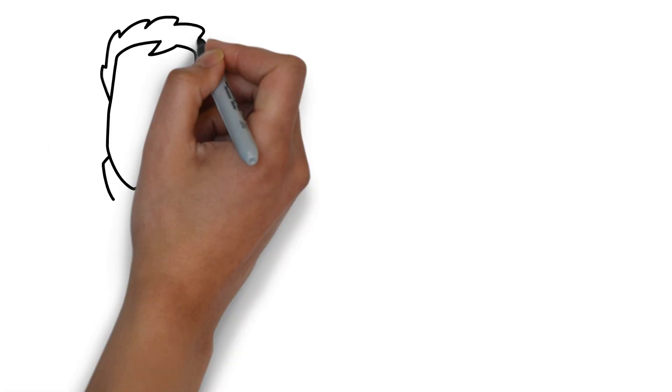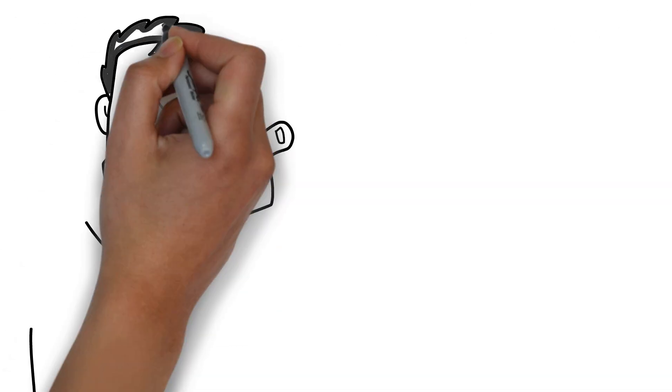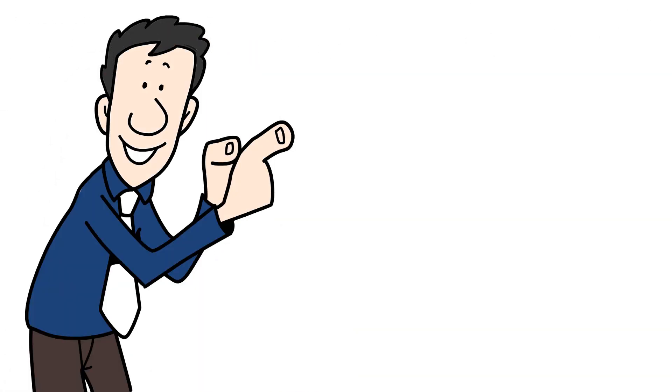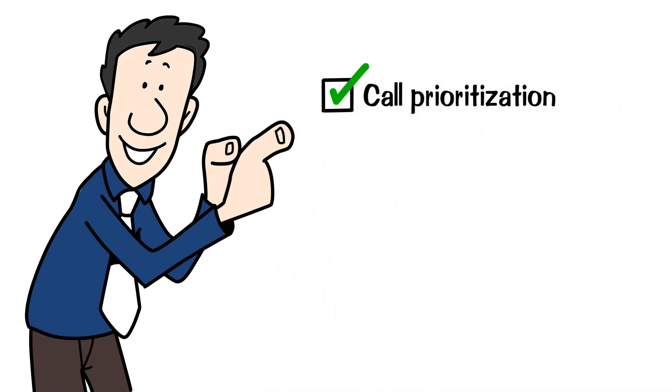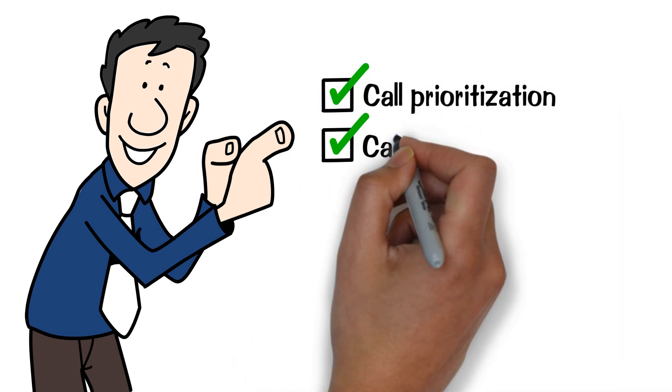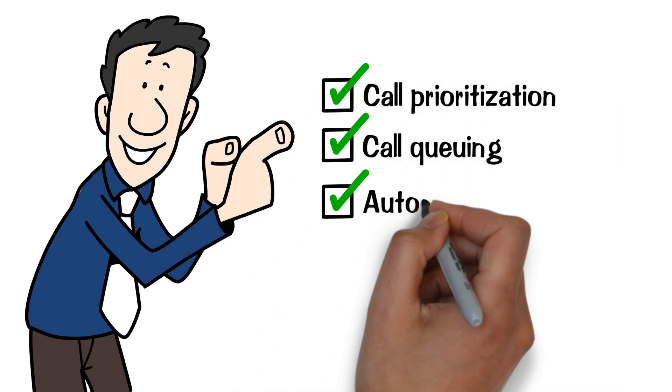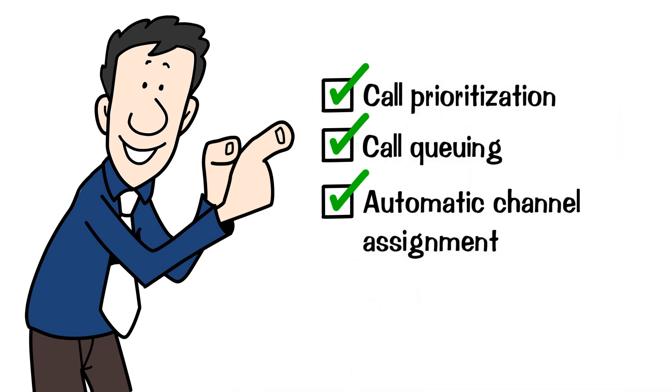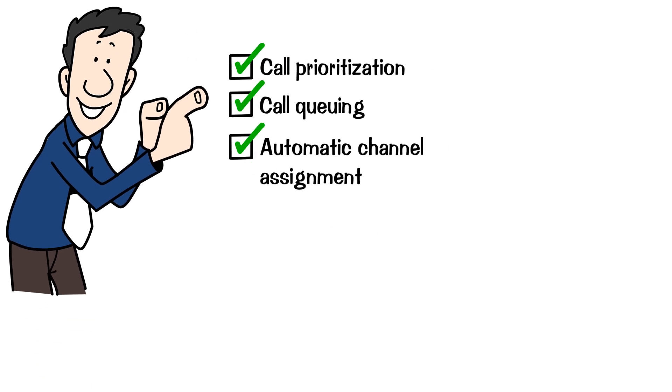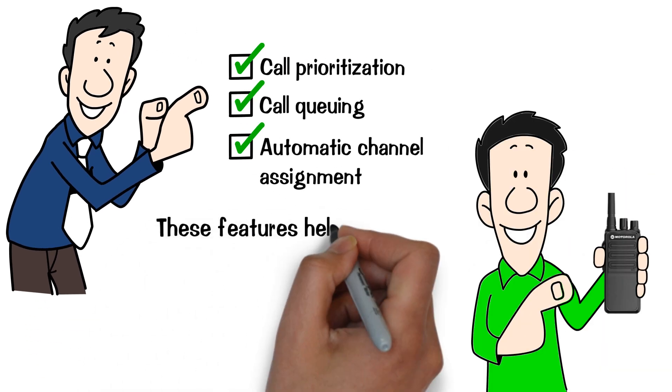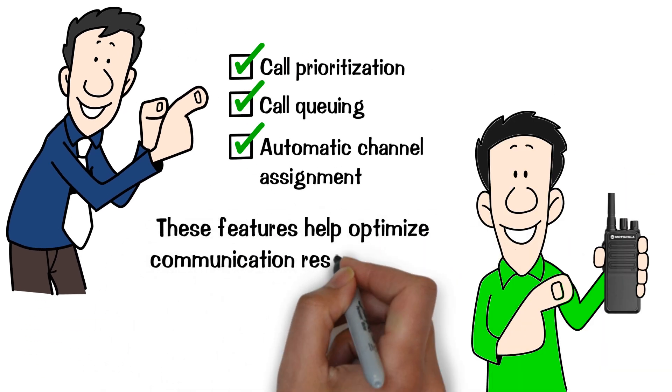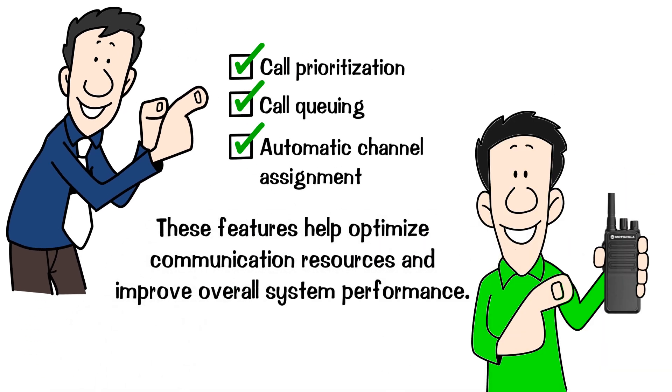Trunking systems also provide additional features such as call prioritization, call queuing, and automatic channel assignment. These features help optimize communication resources and improve overall system performance.